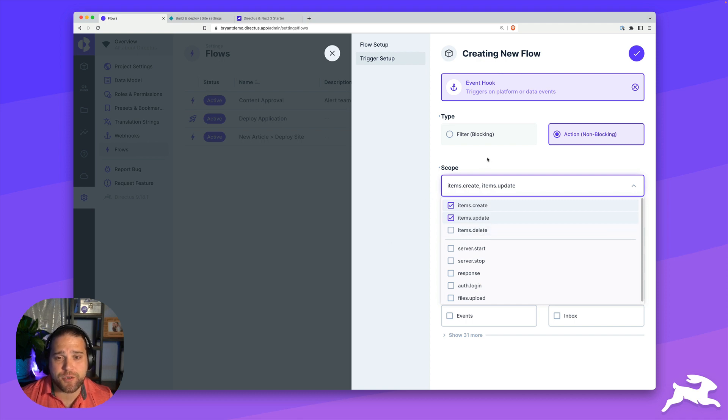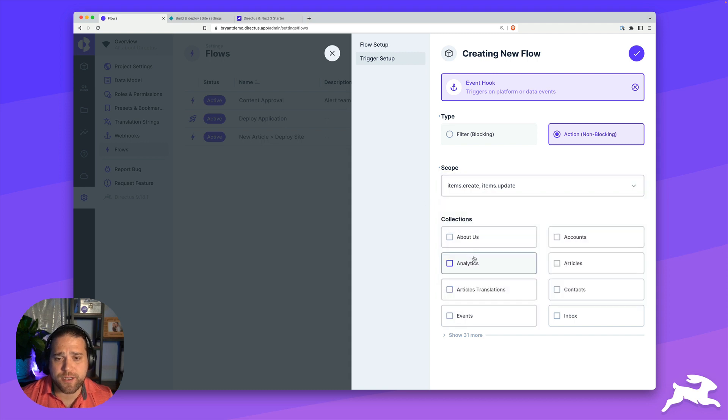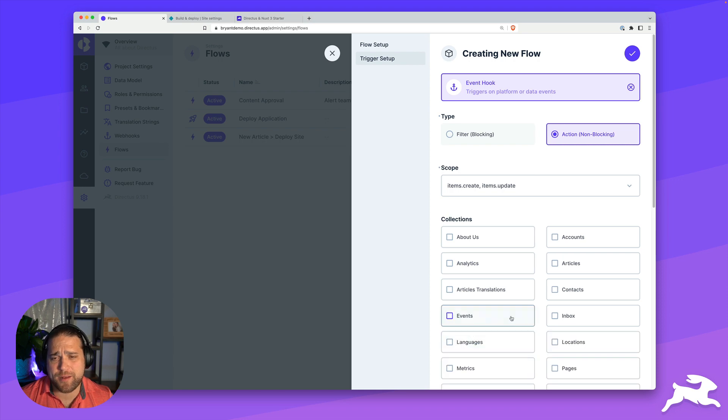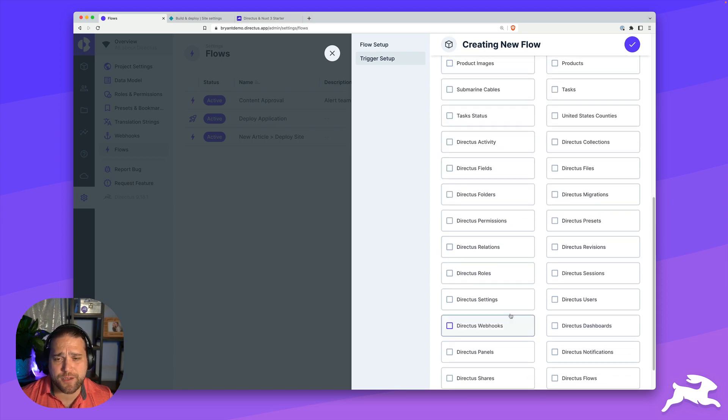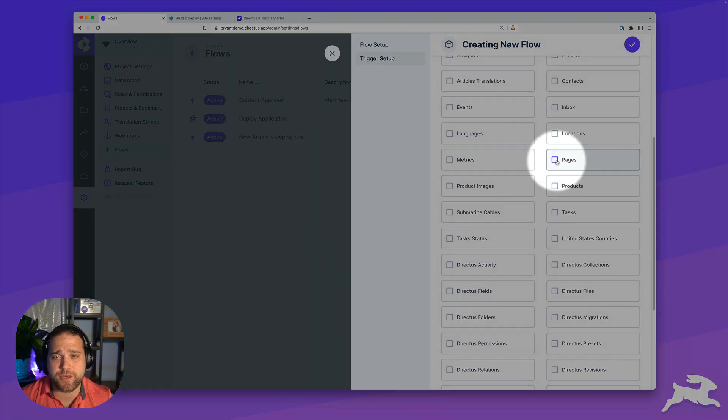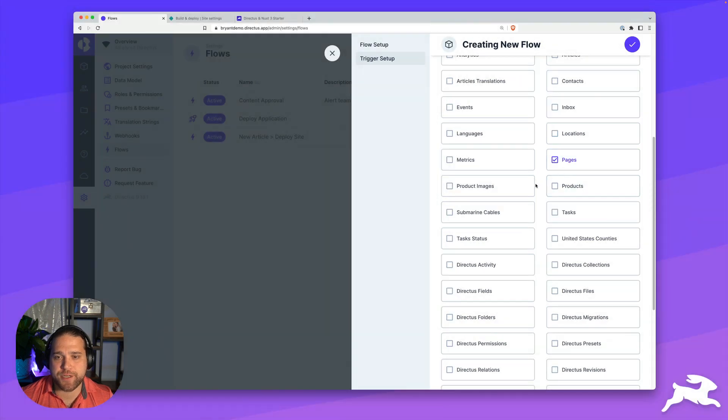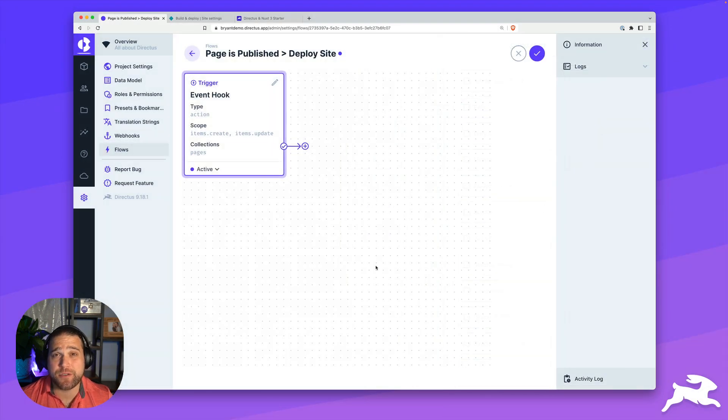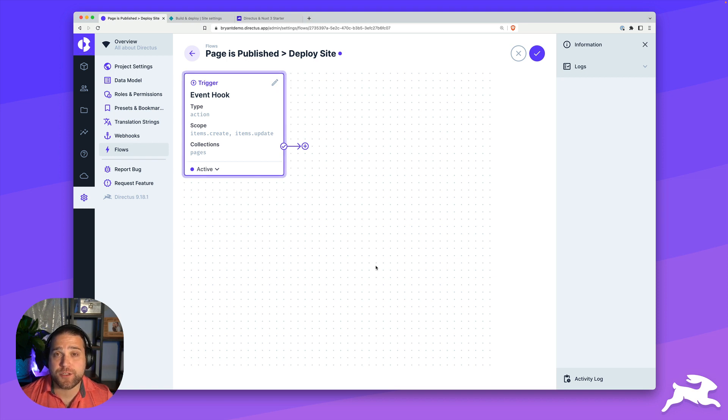After that, we will choose our collection. In this case, we're just going to keep this simple and trigger based on the page. But if you had multiple collections for content, you would probably add all of those here. I'll just check pages here, and then we'll save this flow. That will take us directly to our workflow builder.